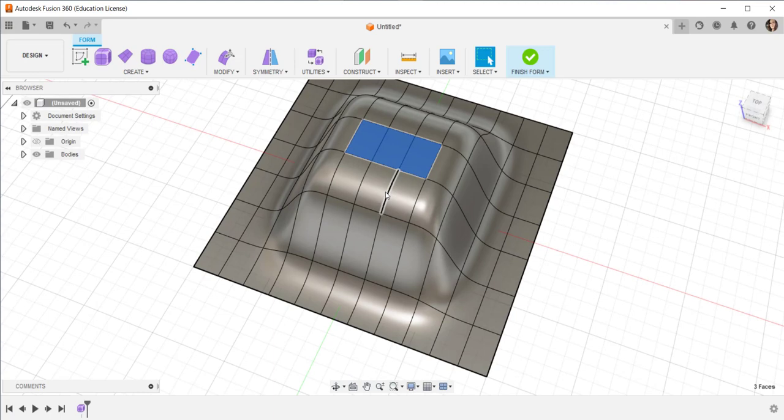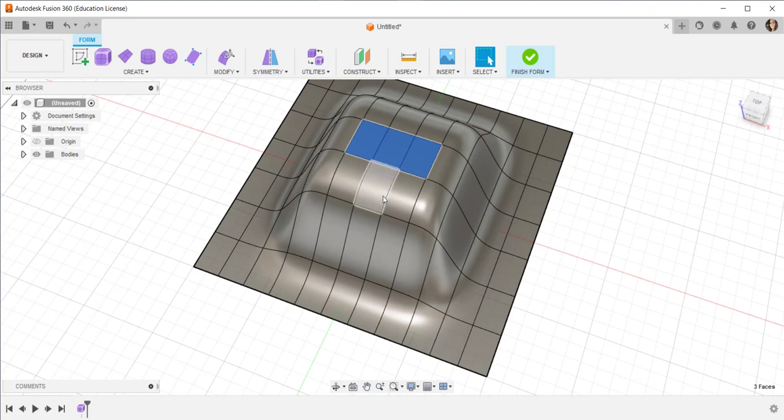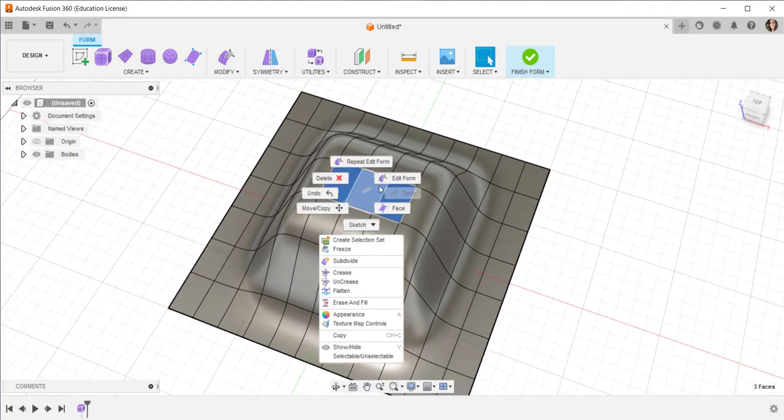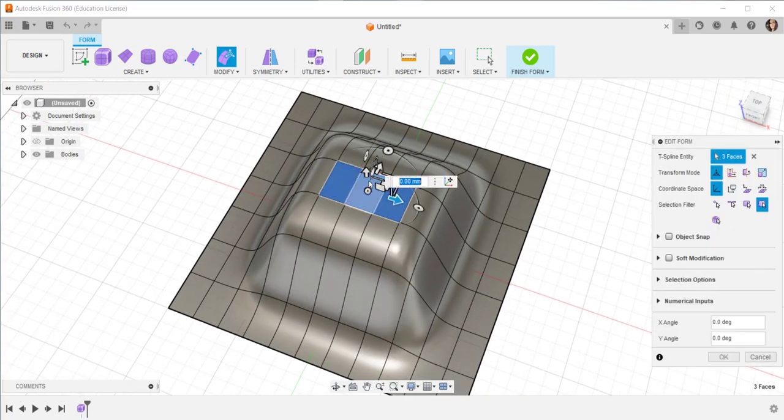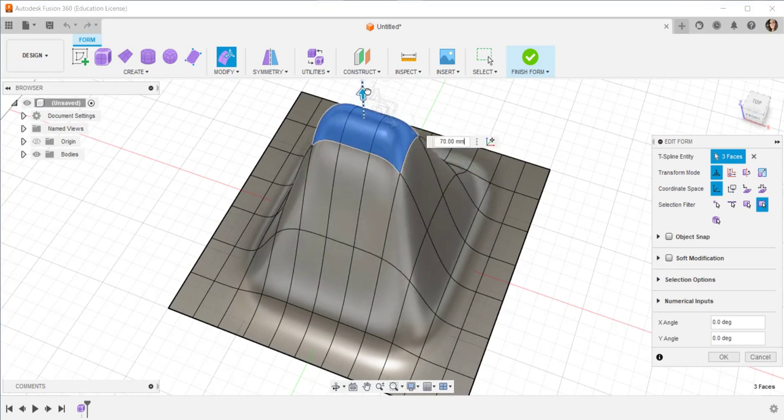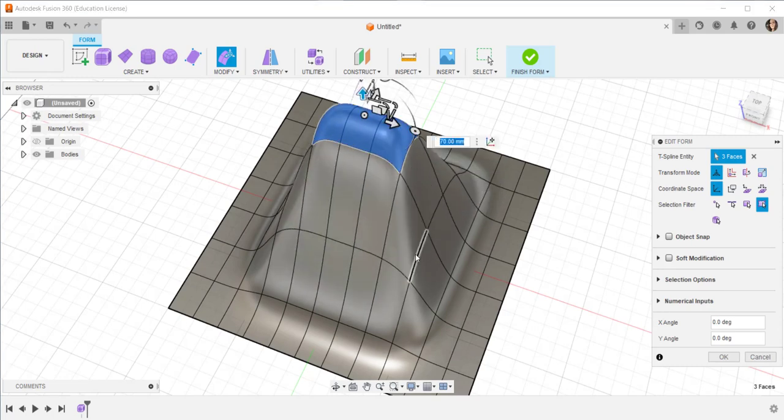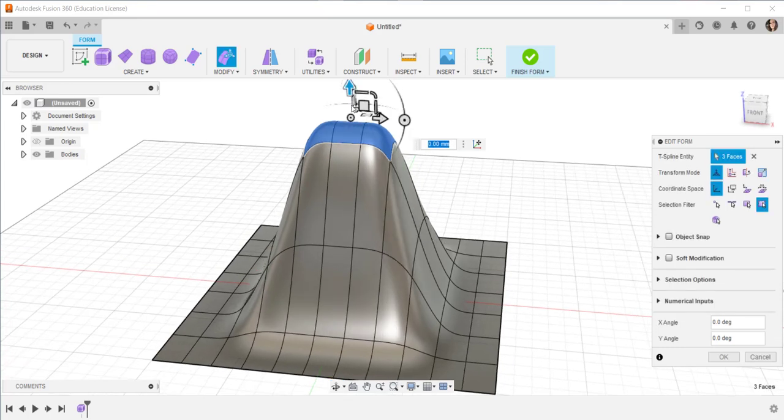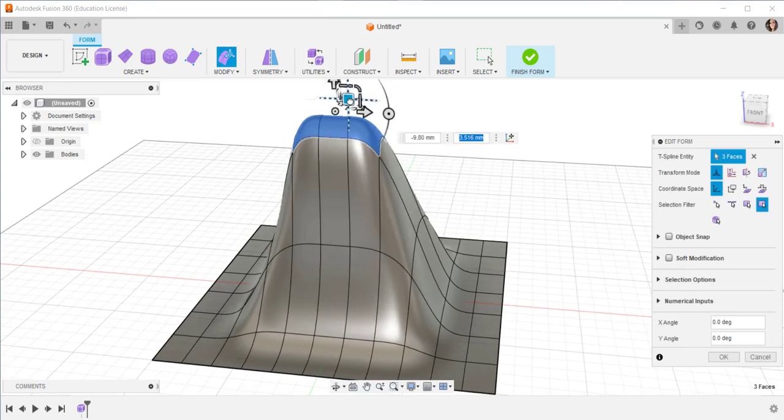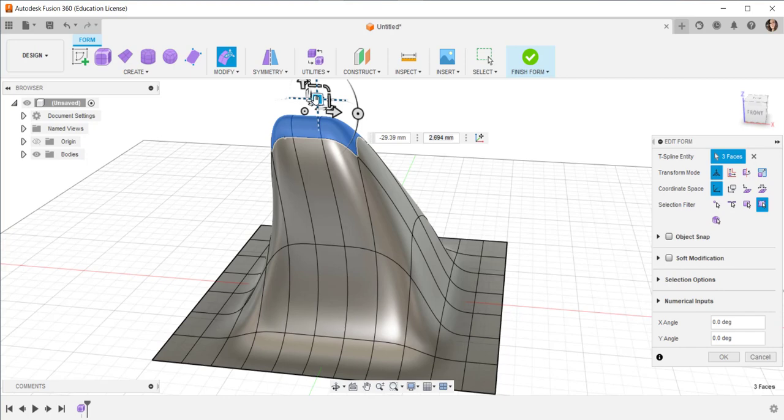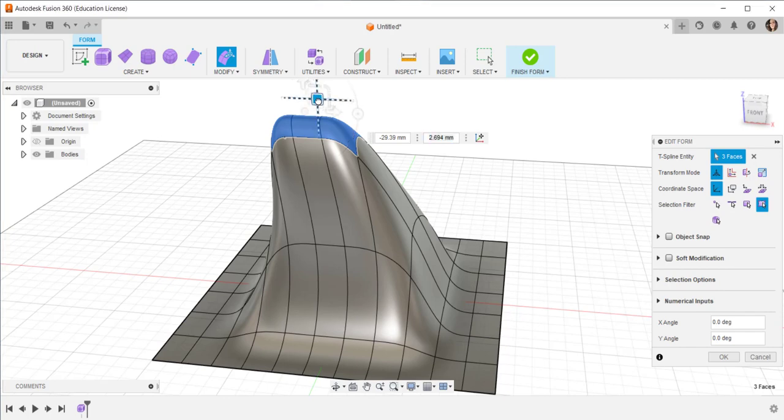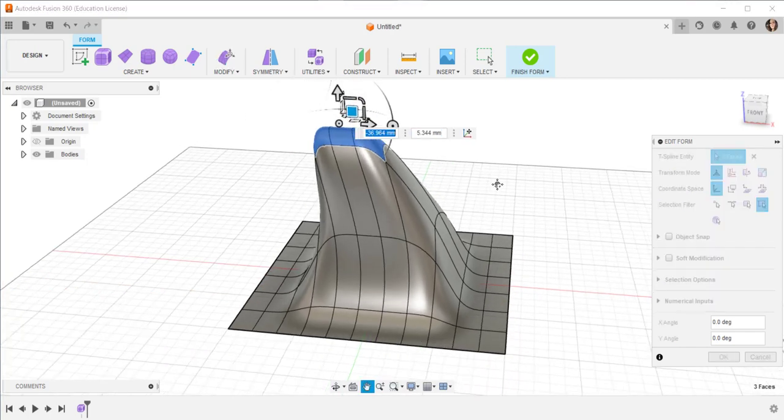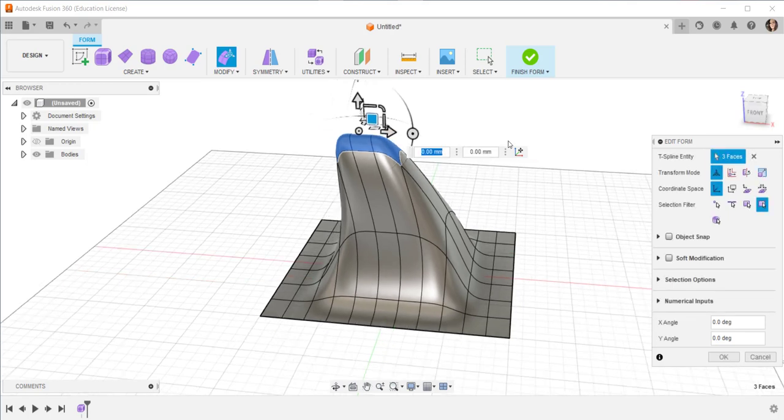Let's select these also and do it again. Grab this plane to move this form backwards, reminiscent of a shark fin.